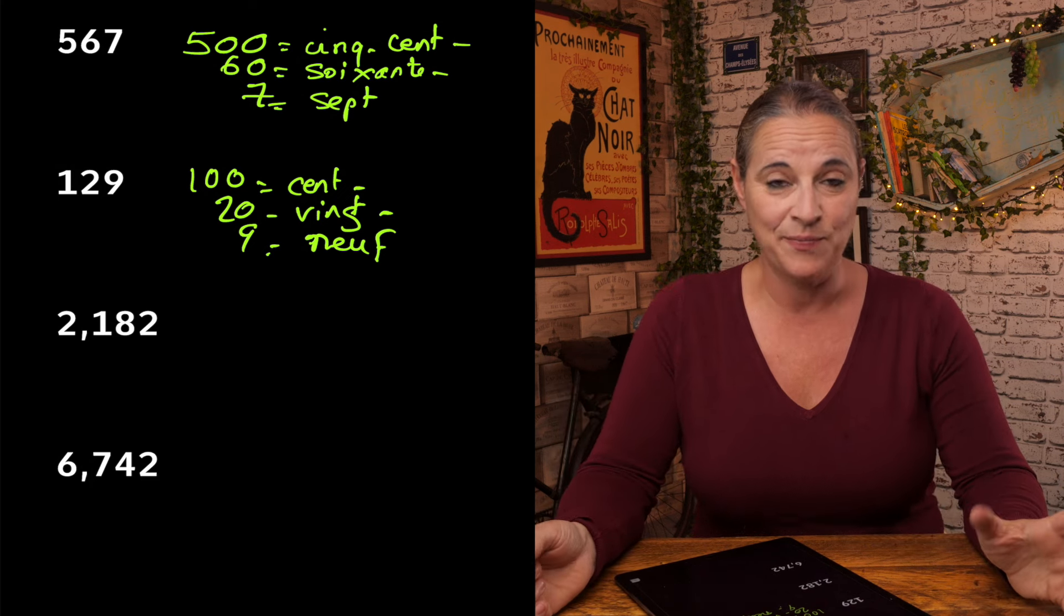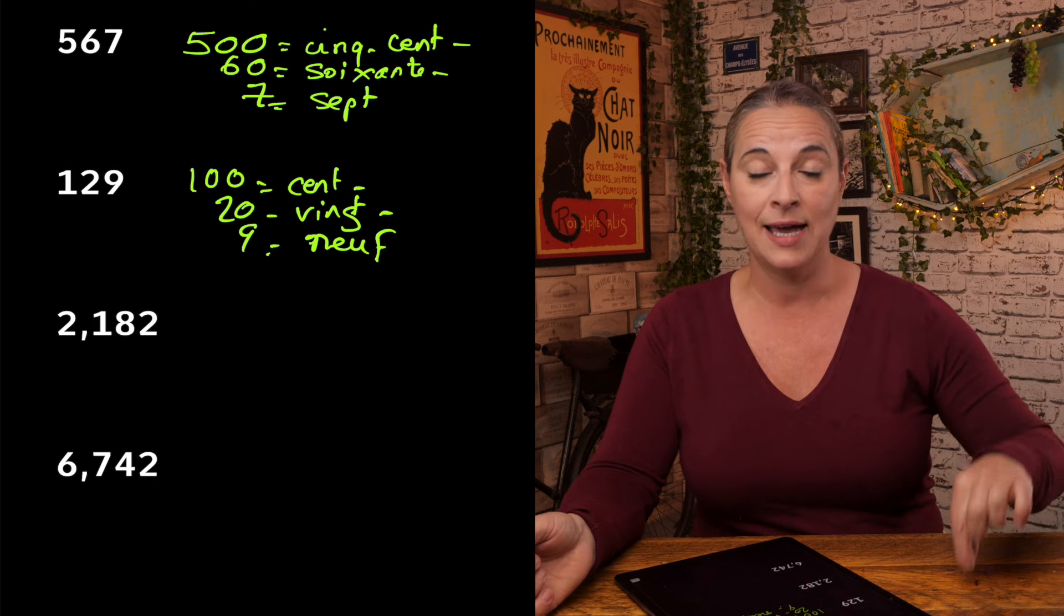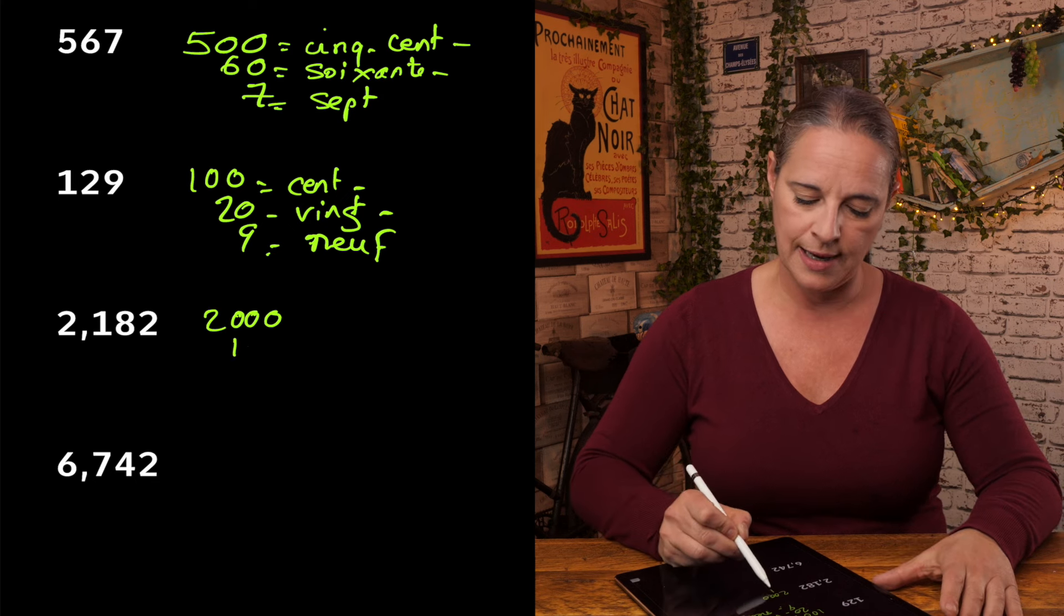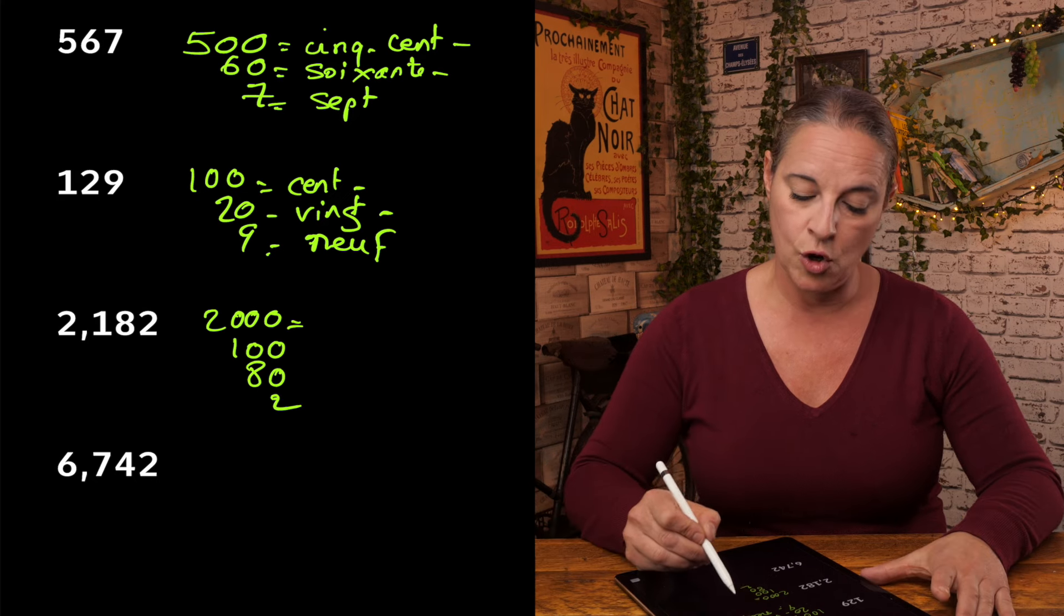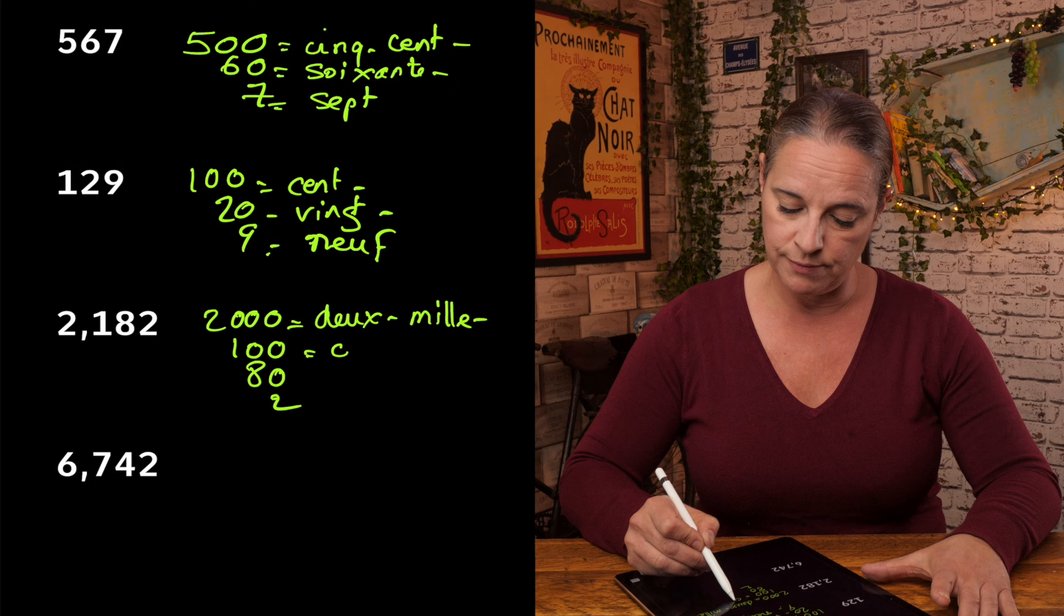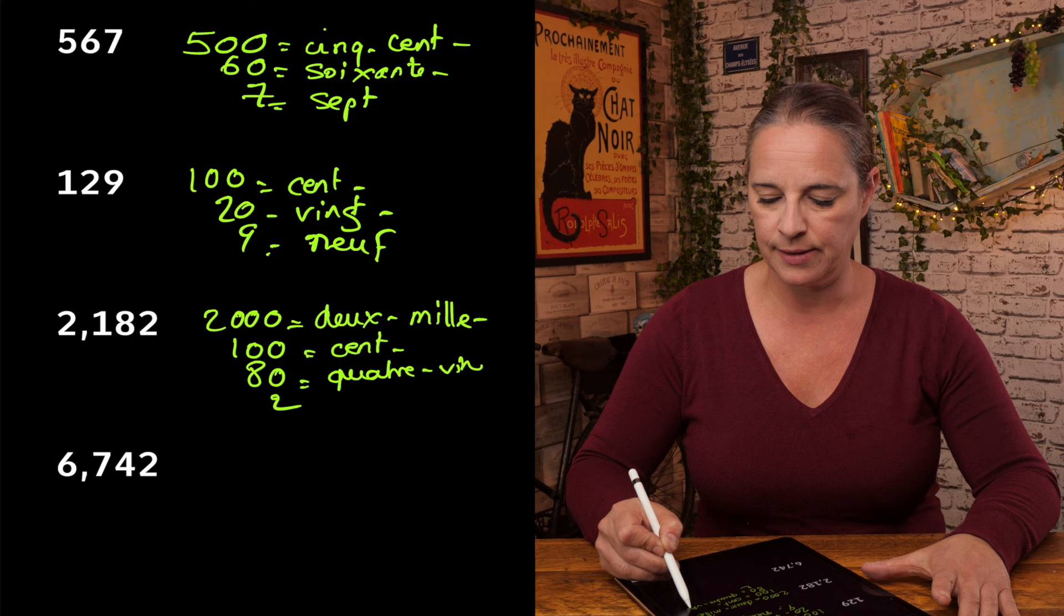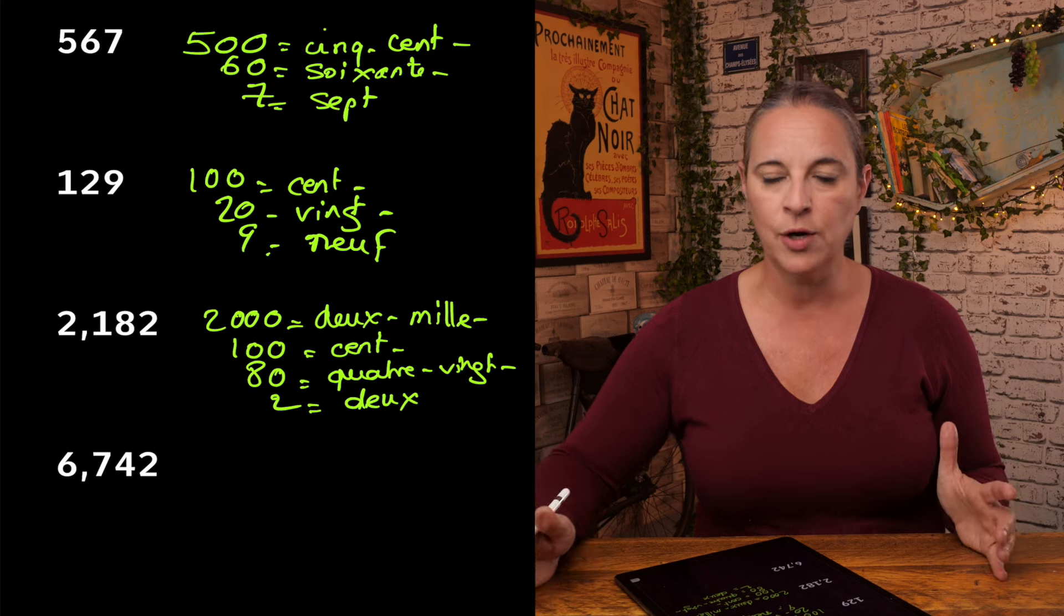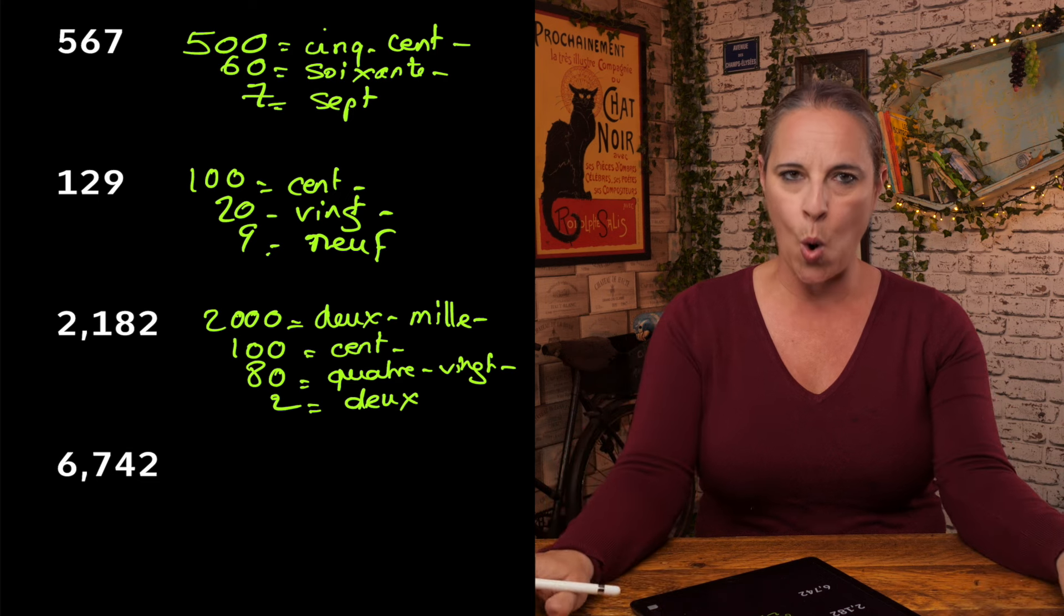Let's have a look at the next one, which is slightly 2,182. Oh, it has the 80s. Now 80s, remember, is quatre-vingts, 4 20s. But in this case, it's 82. So if I break it up, I could say deux-mille and then cent and then quatre-vingt-deux. So deux-mille-cent-quatre-vingt-deux.